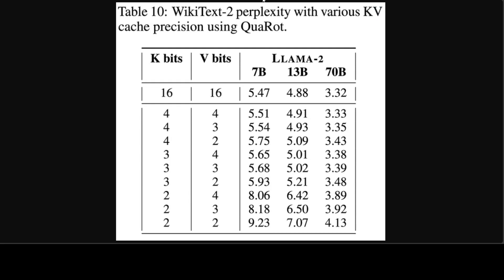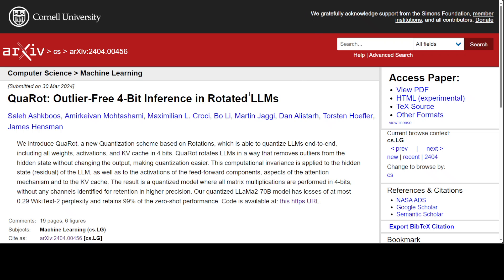As I mentioned, in this paper which is available on arXiv, they have a lot of great things and really hats off to all of these researchers: Saleh Ashkboos, Amirkeivan, Maximilian Martin, Bo, Dan, Torsten, and James for this massive awesome project.